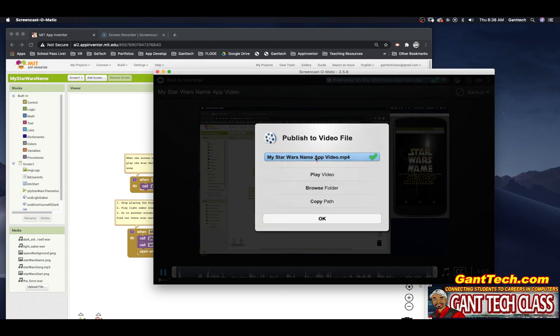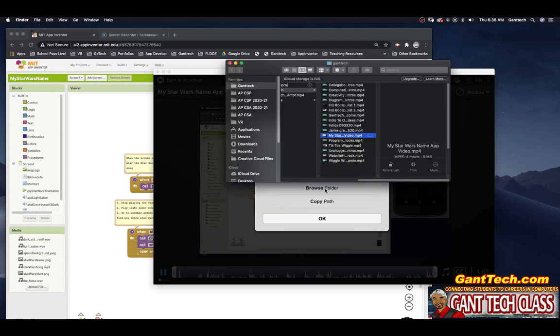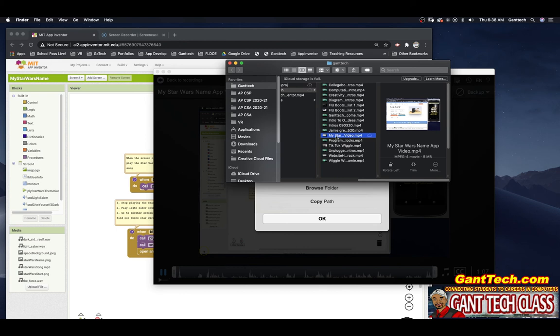So you can see it finishes. It has a video. I'm going to click on browse folder. There is actually my Star Wars video app. I'm going to open it up.